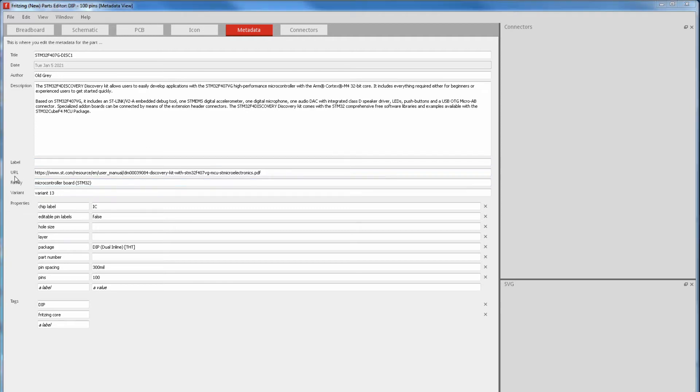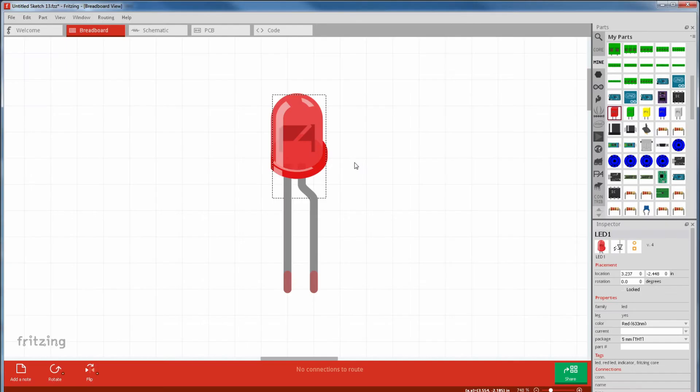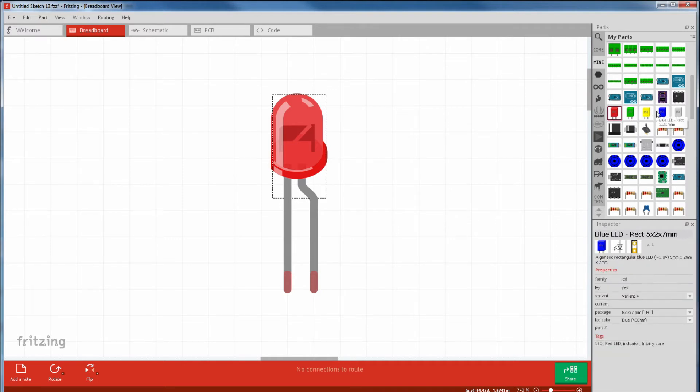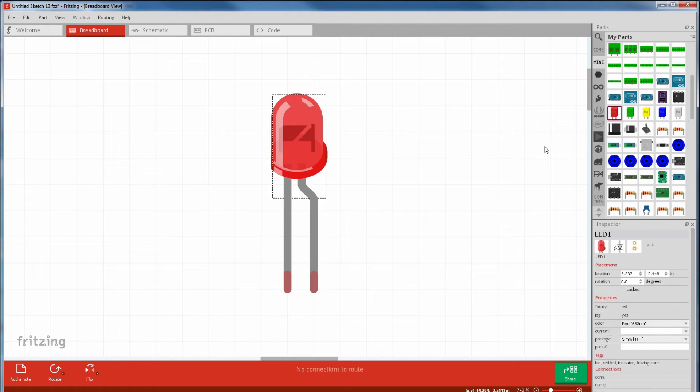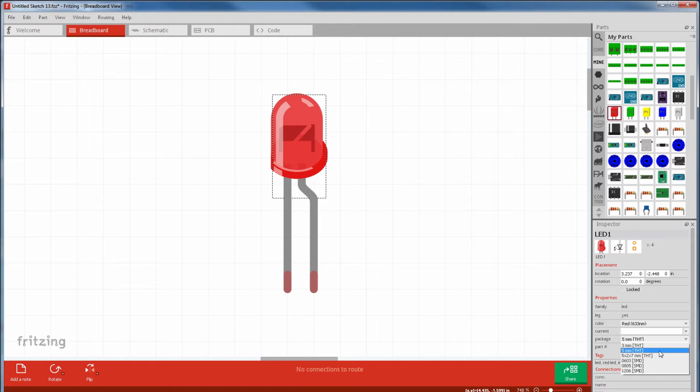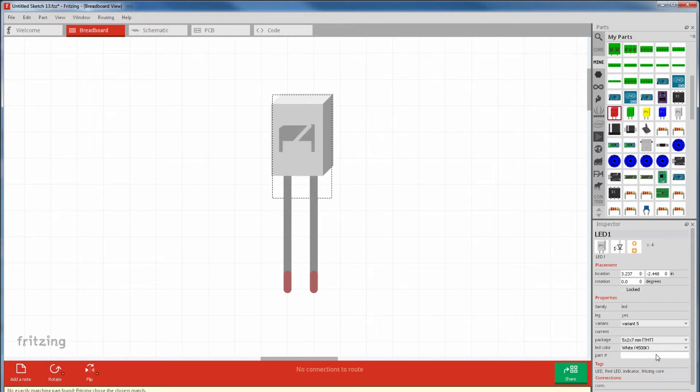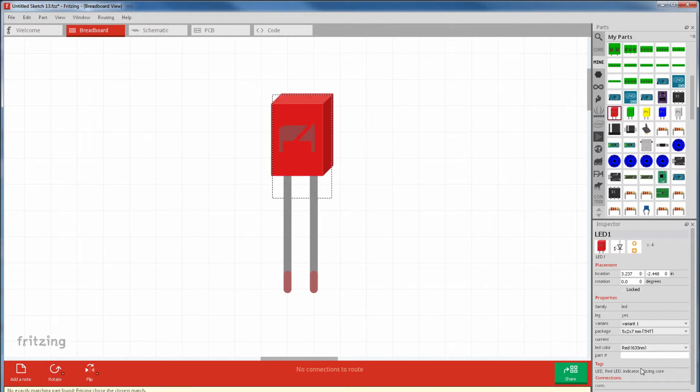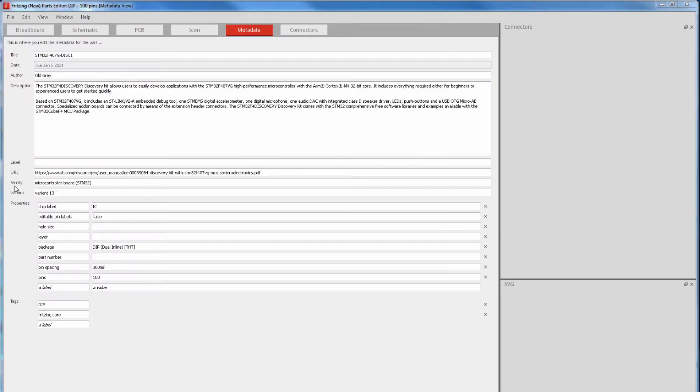Next is URL, and that's just a link to the manufacturer's datasheet. Next is family, and that's if you want to group it with similar stuff. As an example, if you make a part and put it in the LED family, you'll be able to change it in inspector with the other properties. Like I made a bunch of rectangular LEDs, and I put it in the LED family, but I changed the package property labels to its size. That means I can grab a standard LED and go to its package in inspector and select my rectangular LEDs. Then select a different property in that package group, like its color.